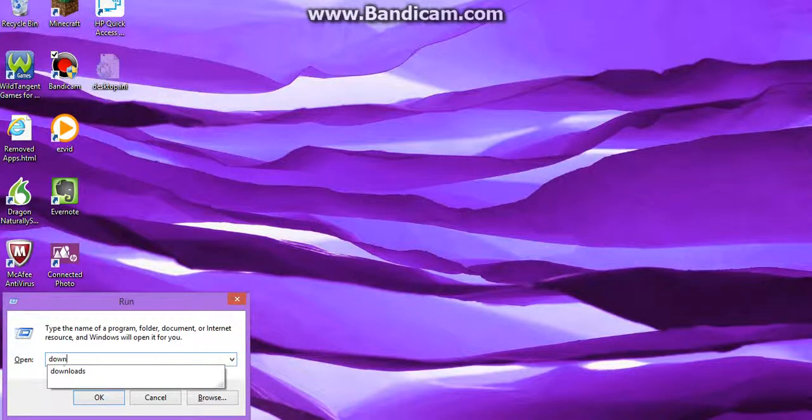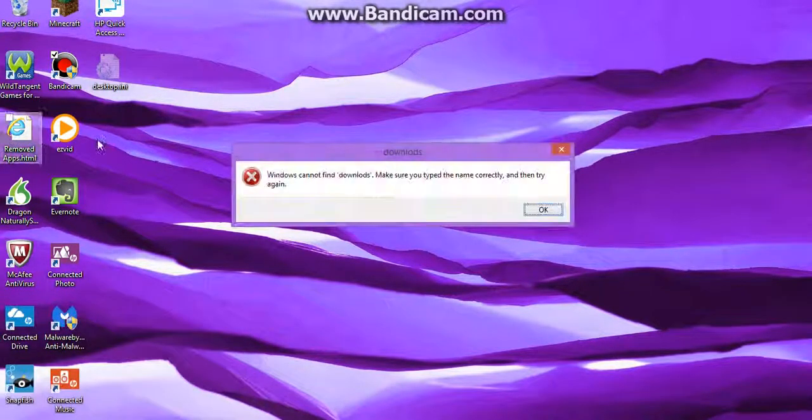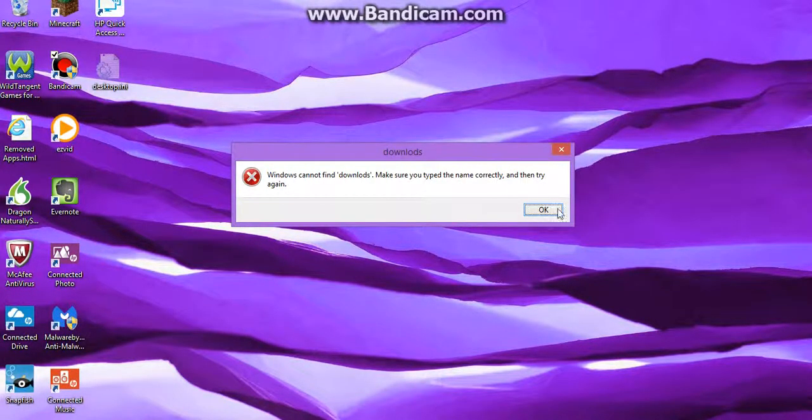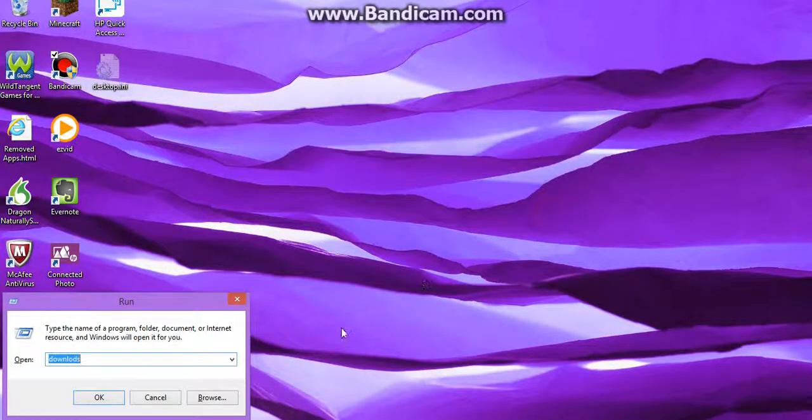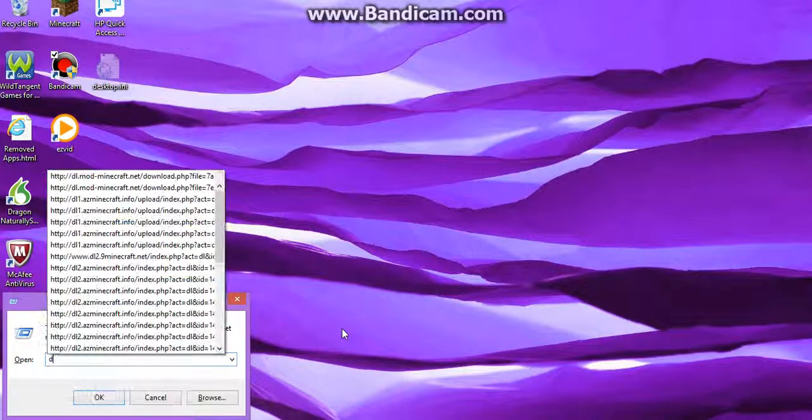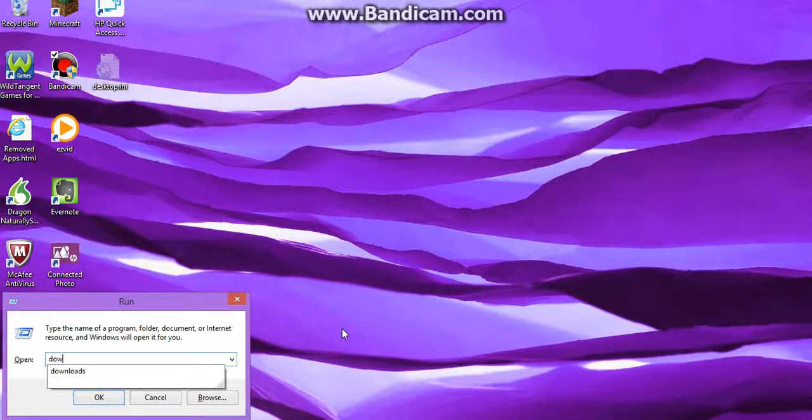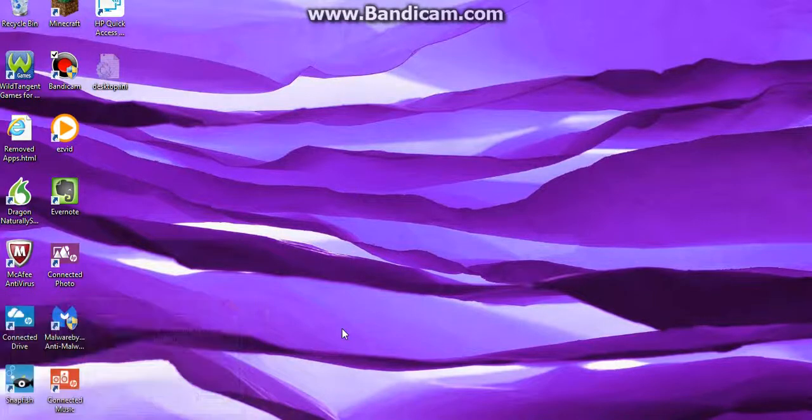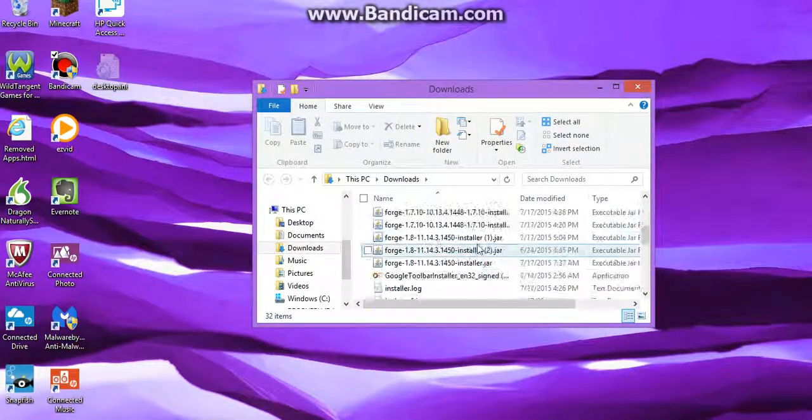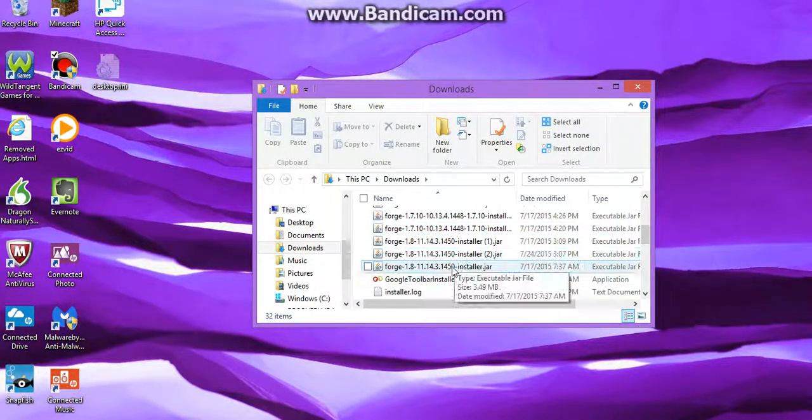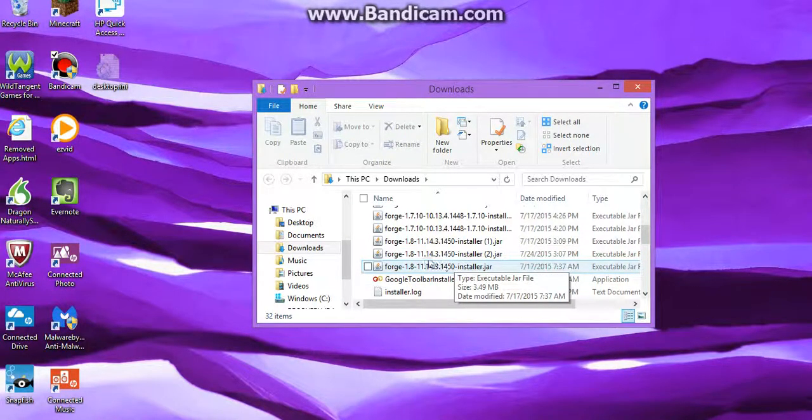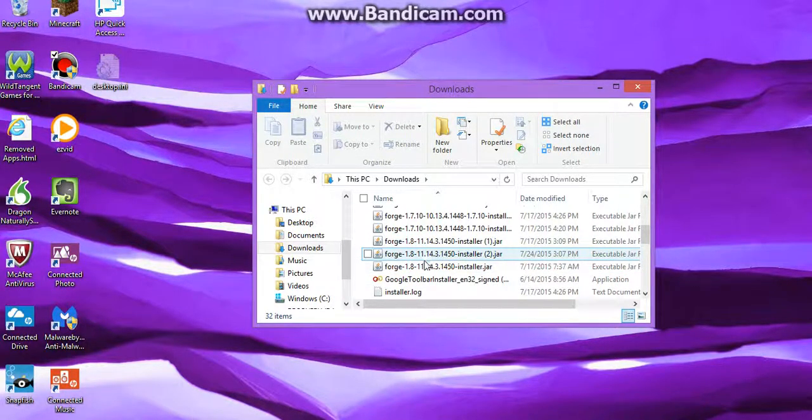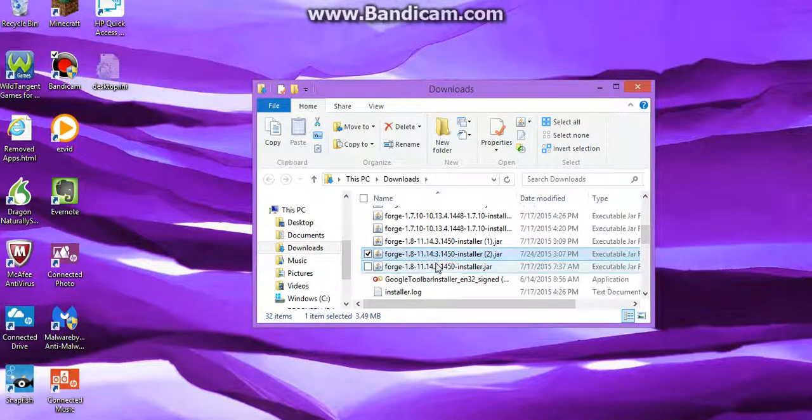Okay, so you want to type in Download. I typed it in wrong. D-O-W-N-L-O-A-D-S. Download. Okay. So you should see this. Okay. Download Forge. You want to install jar. You want to click on this. Click on the Forge.